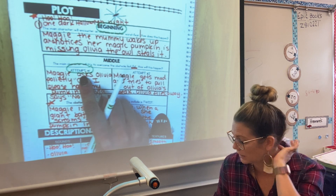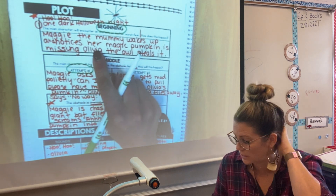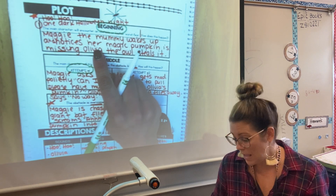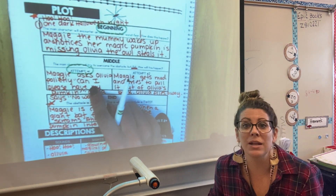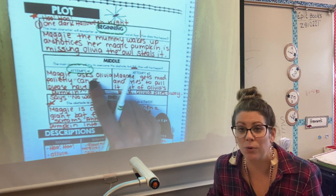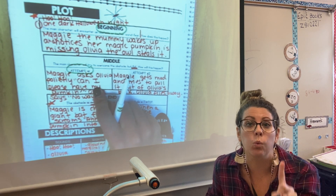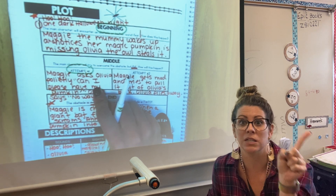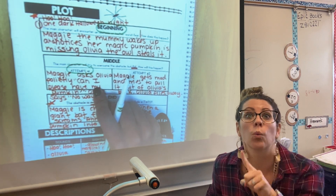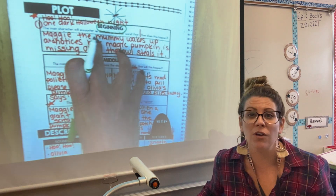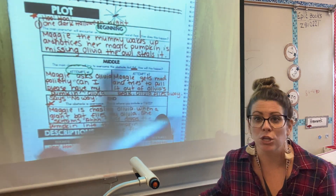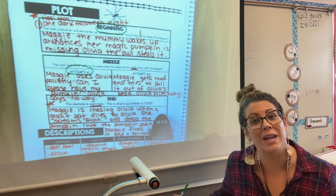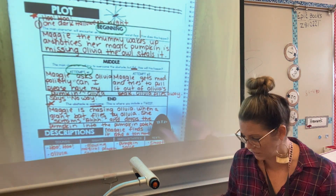So what does our beginning need? Our beginning needs to make sure we introduce our problem. And then the middle — attempt number one — needs to just be one way we try to solve the problem, but say it with me: it does not work. You should have already done all the hard thinking, your thinking sheets, your graphic organizers. So now it's just adding a little bit more details.